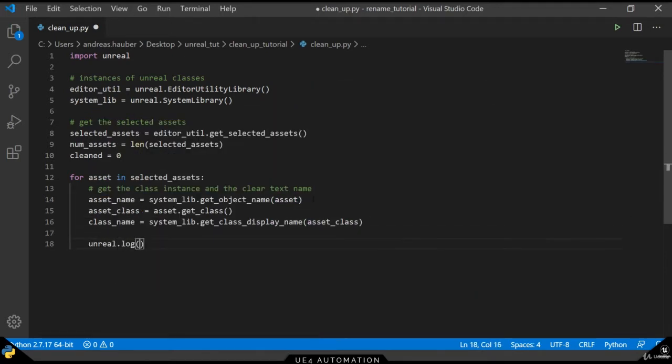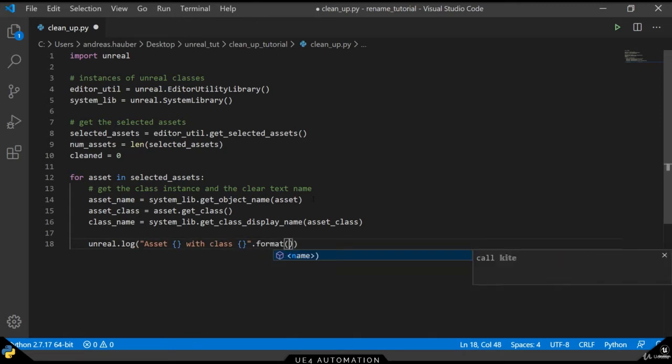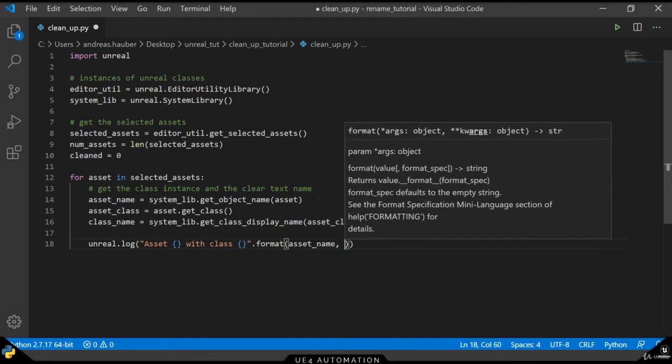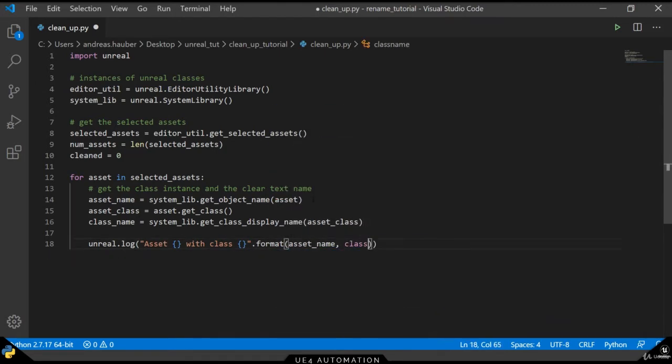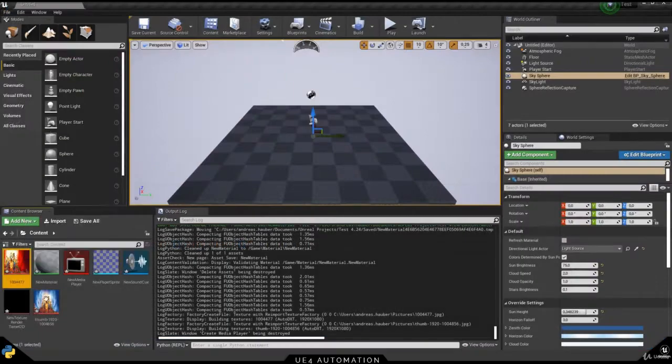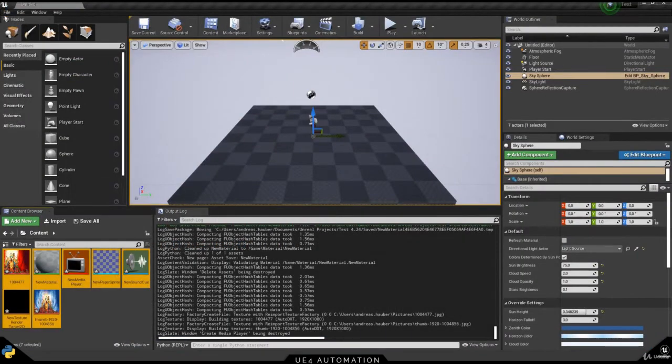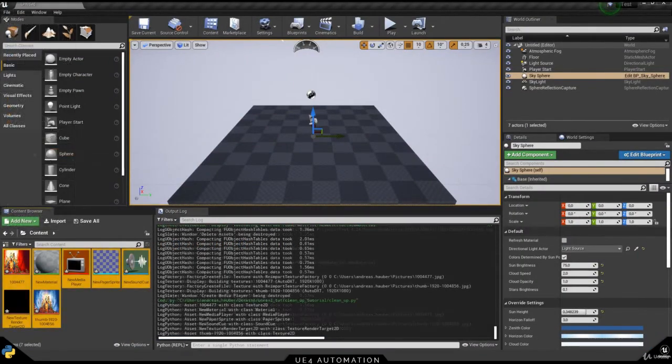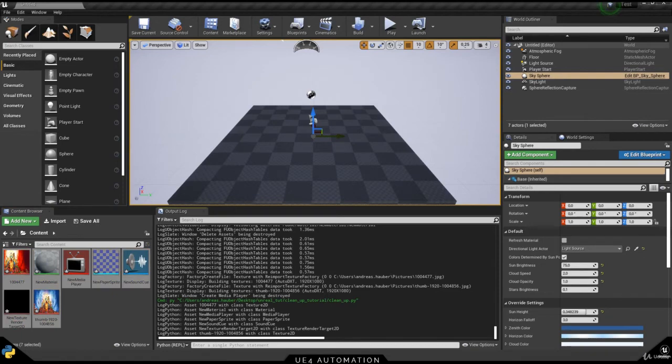As always, we also want to have some logging in place so we know what's going on. Switching over to the Unreal Engine and selecting all our assets, executing our script, we can see the class name of each asset.